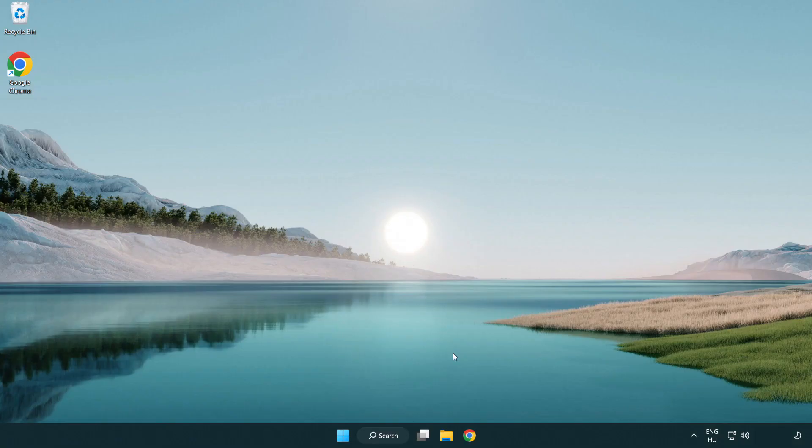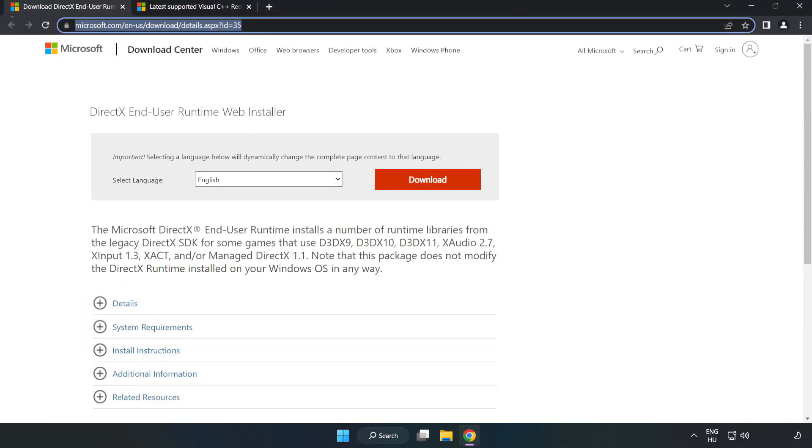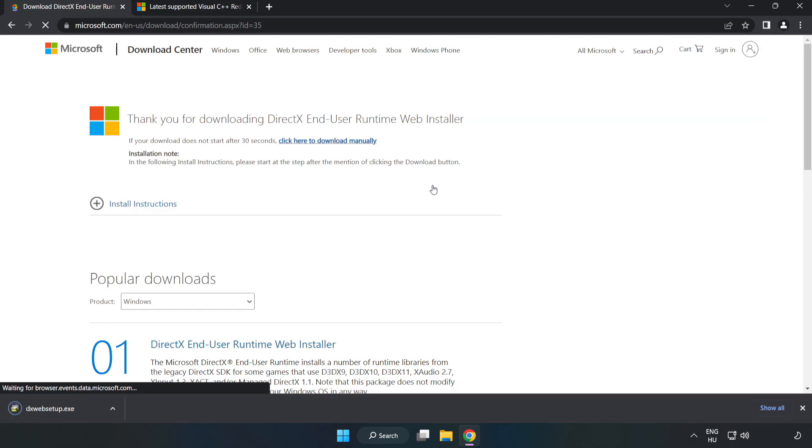Open internet browser. Go to the website, link in the description. Click download. Install downloaded file.